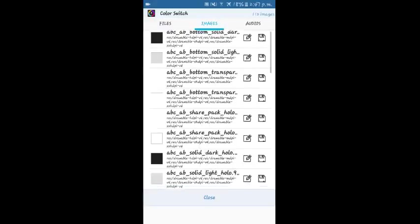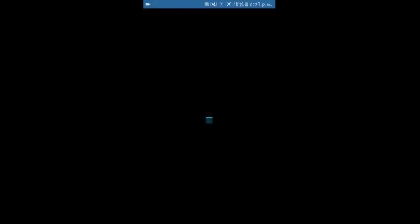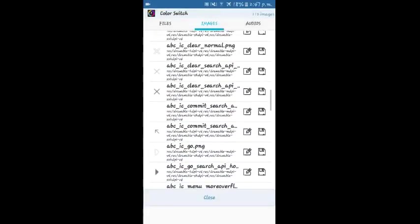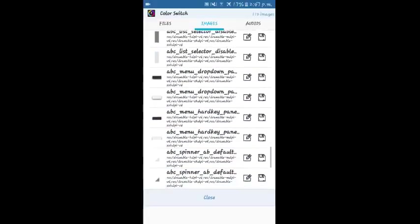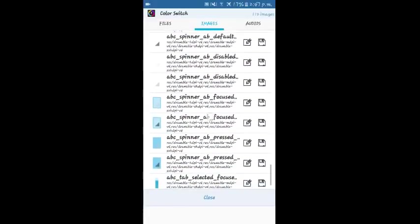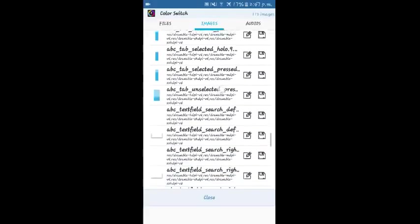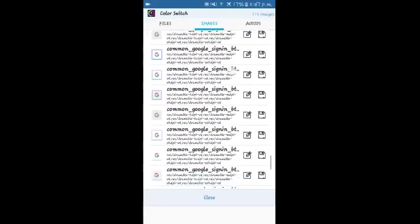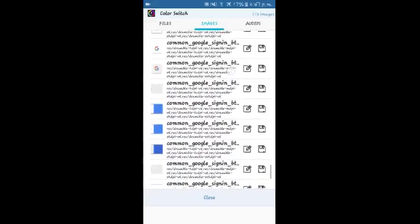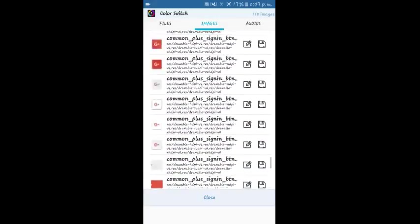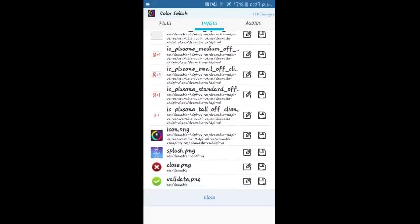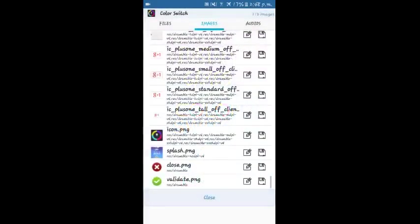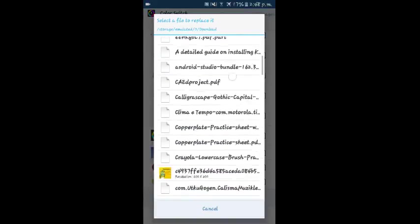There are files and there is an images tab. Here you will find all the images which are there in the application, including the thumbnails, the icons, everything. You can check them out and see which image you want to replace. I'm scrolling down and here is the splash.png. This is the welcome screen of the game.